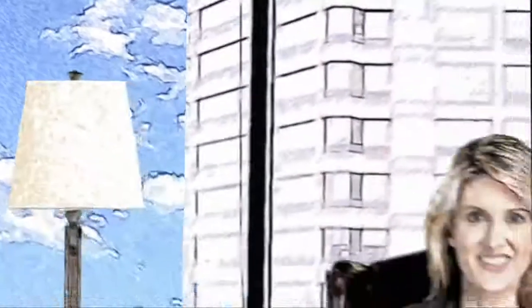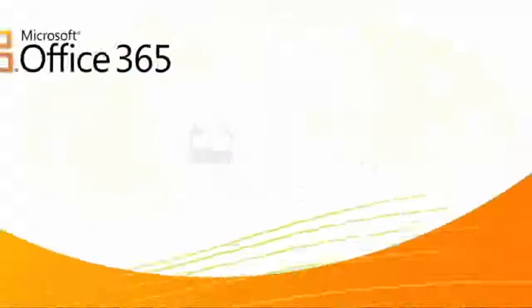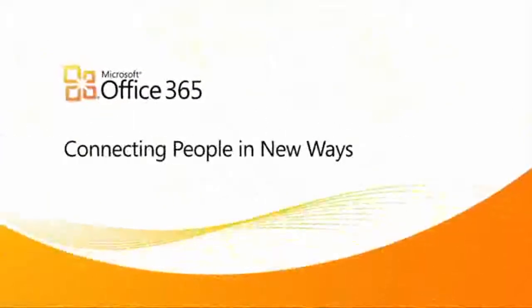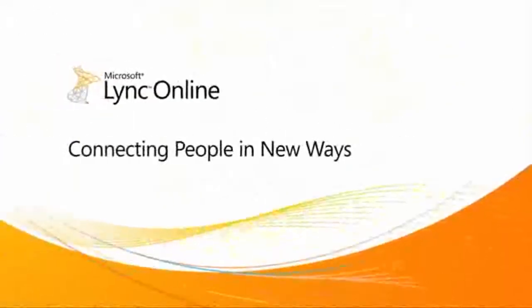I don't mind email, but sometimes I just want to be face-to-face. Our company email now integrates with IM, audio, webcams, and screen sharing, so I feel much more connected, thanks to Office 365 and Lync Online.